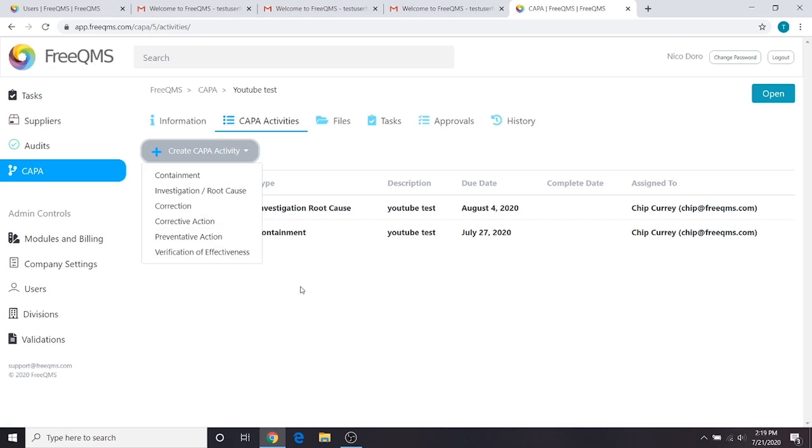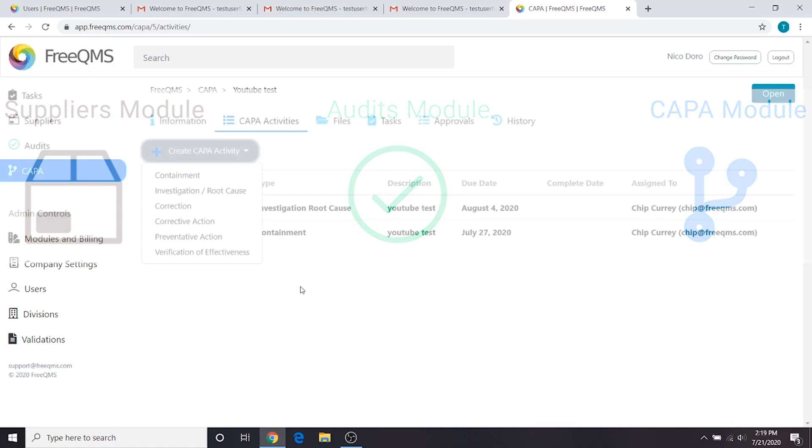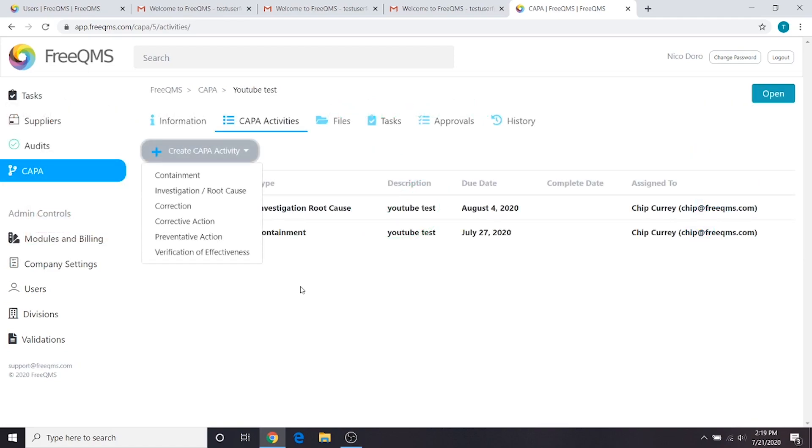This system was designed in the same way as FreeQMS's other modules. It's meant to be easy and intuitive to use. Companies should be able to start using the module immediately with little or no onboarding.